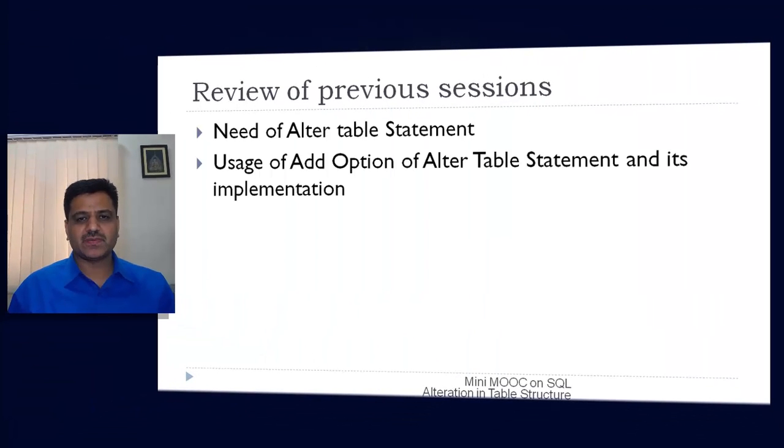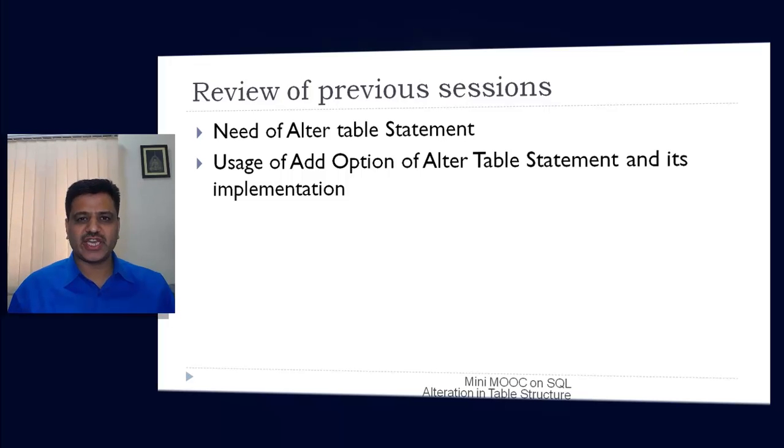Welcome to this session on alteration in table structure. In this session we will discuss modify and drop options of alter table statement. Let us revise the content we have learned in our previous session — we discussed the need of altering the structure of a table.